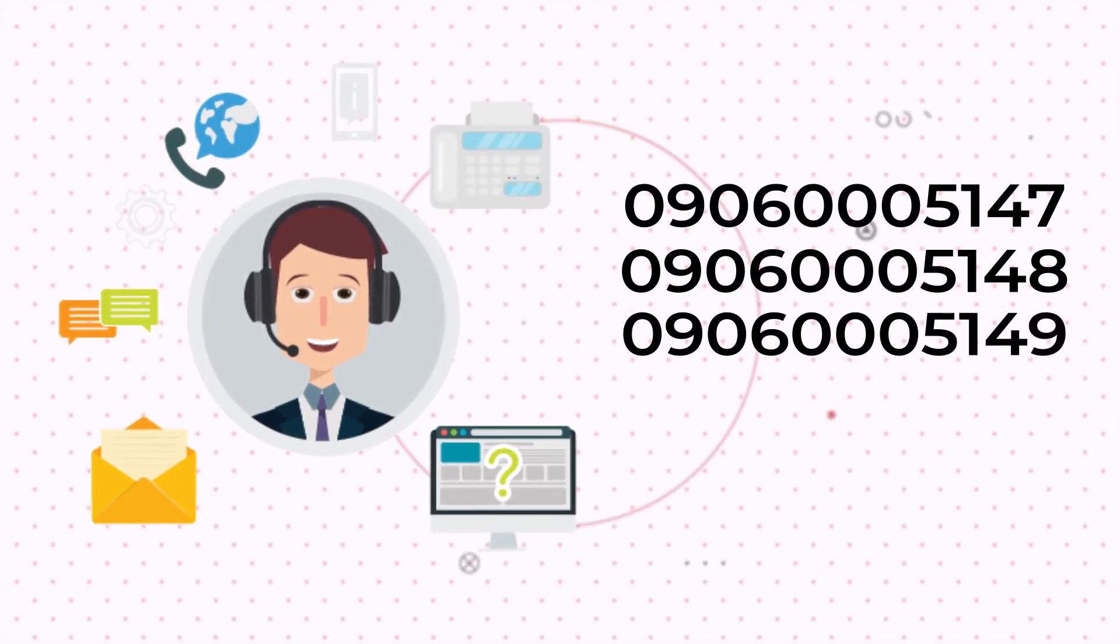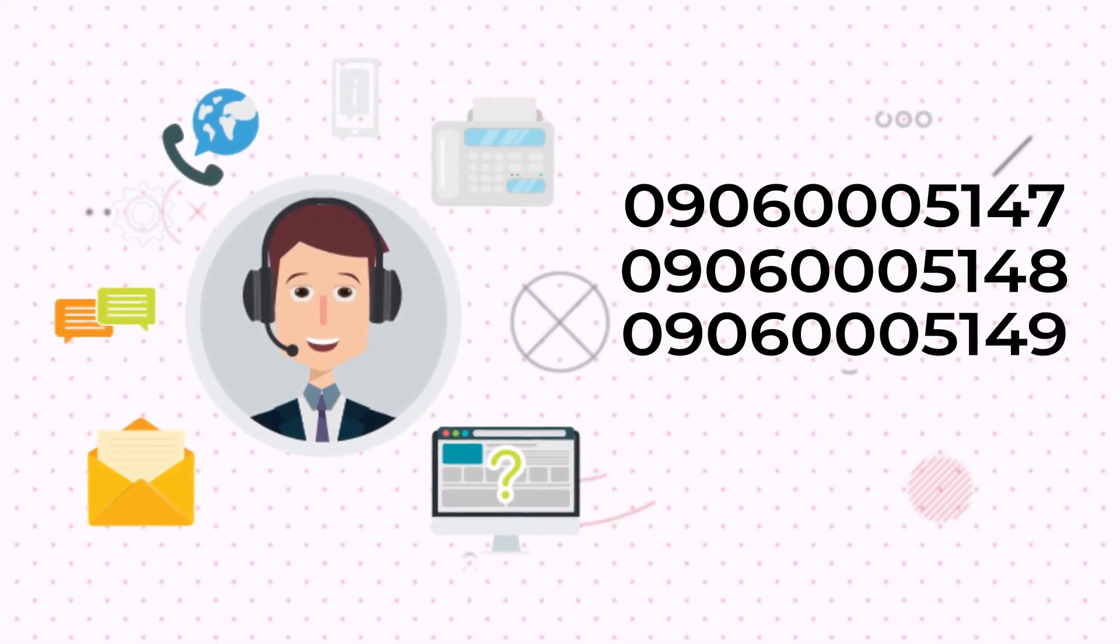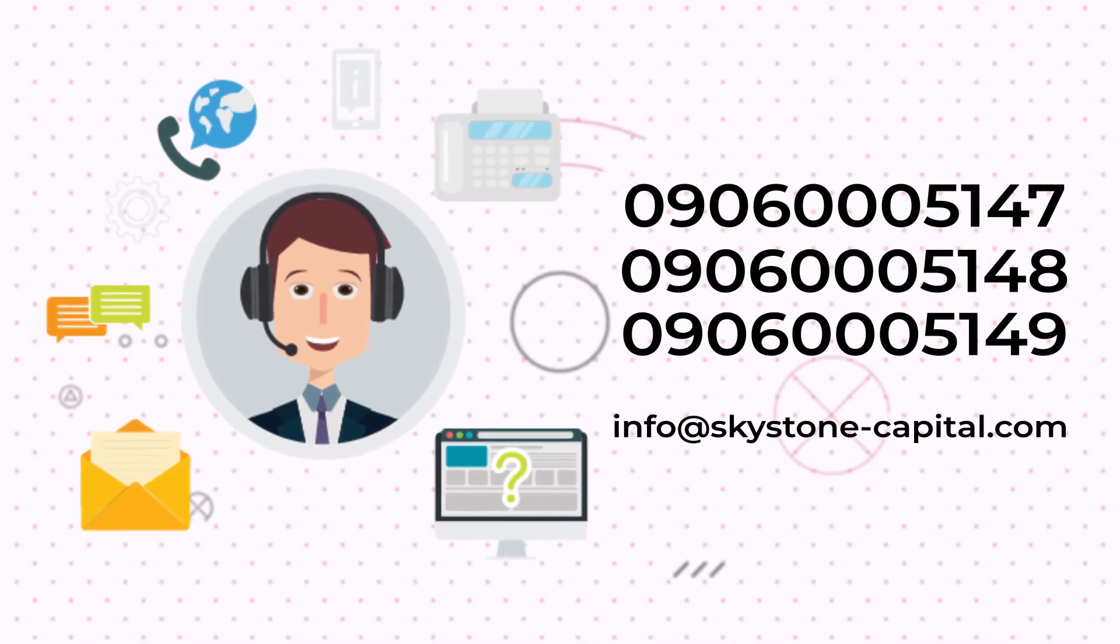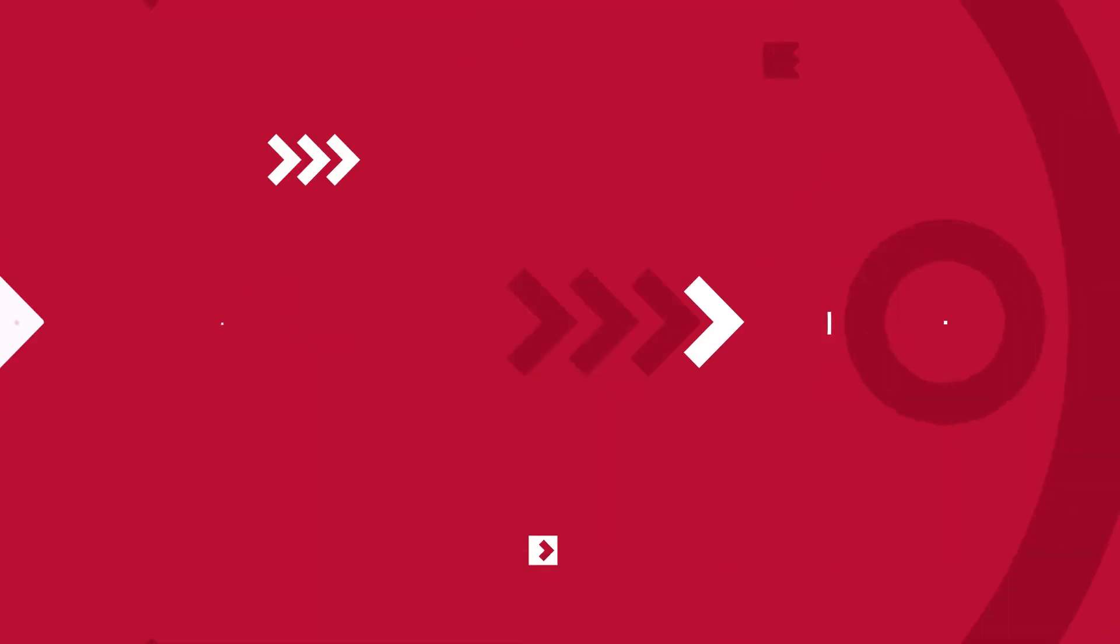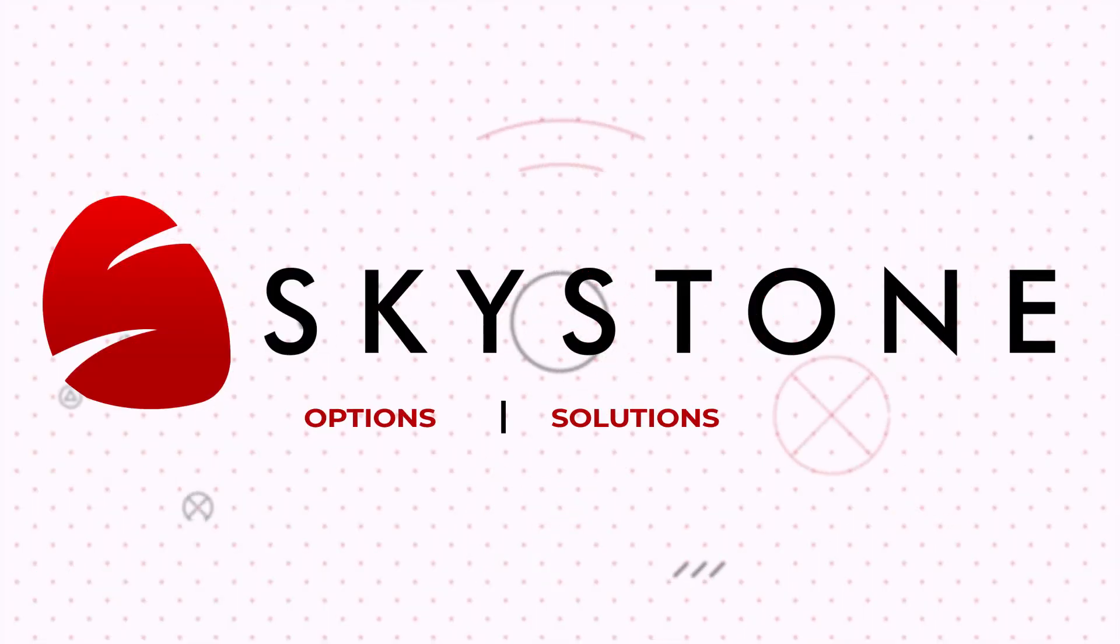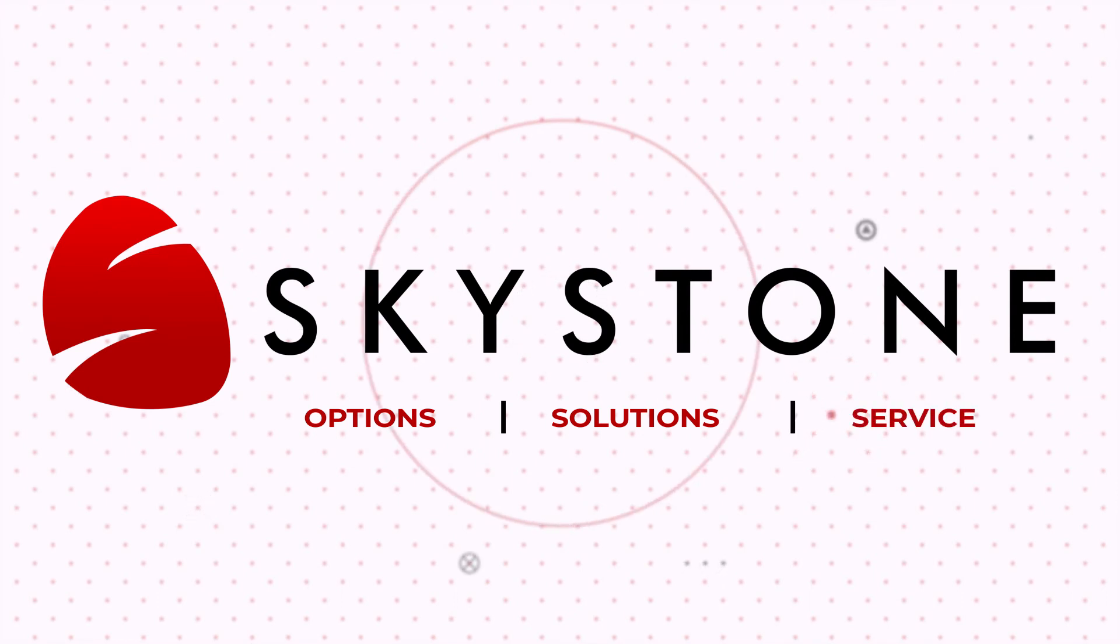Or send us an email to info at skystone-capital.com. Skystone, options, solutions, service.